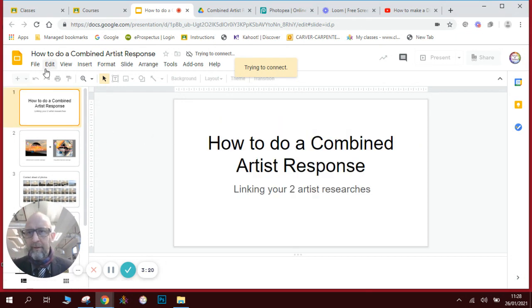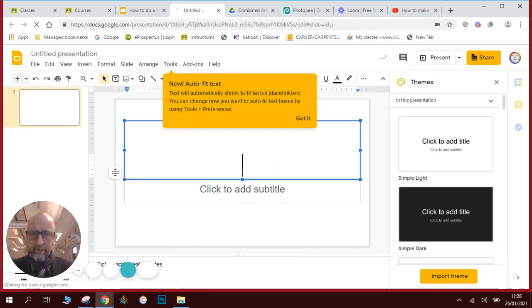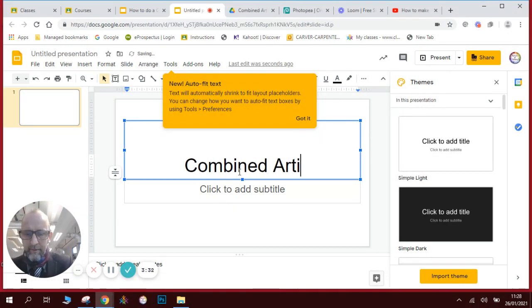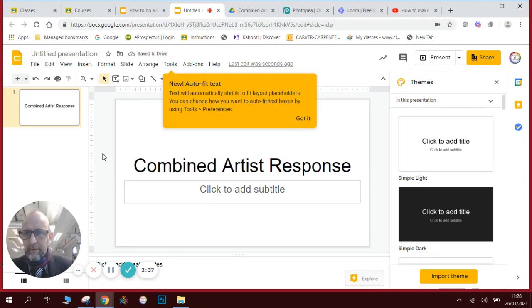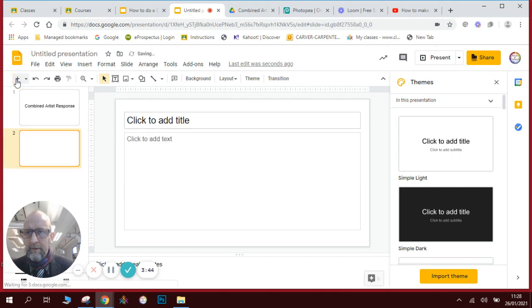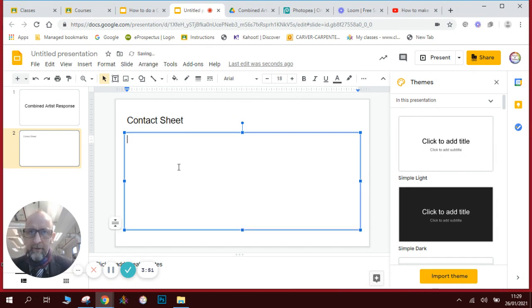I'm going to make a new slideshow presentation — we're going to call it 'Combined Artist Response.' Then we need a new slide, and on this we're going to type in 'Contact Sheet.' I'll refresh your memory on how we do a contact sheet.